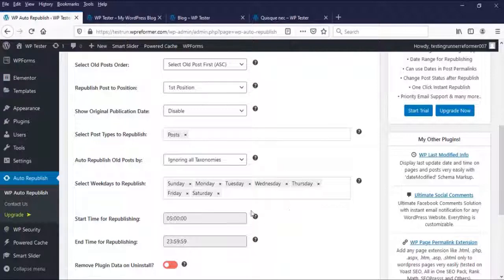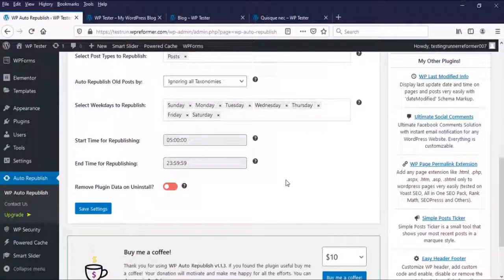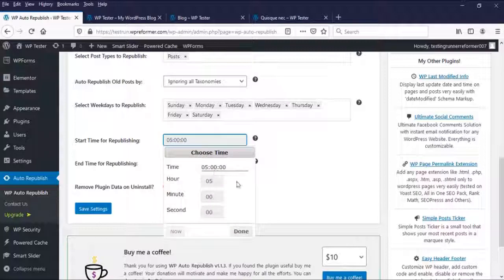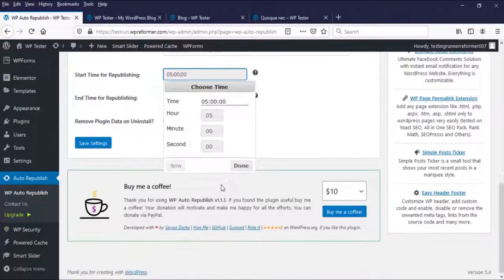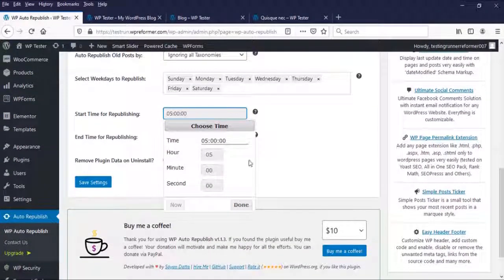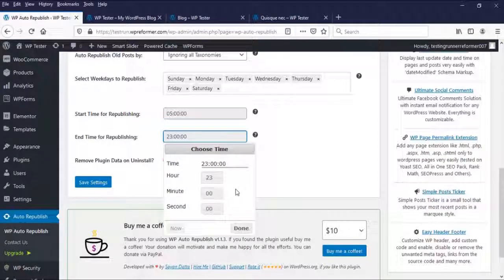And lastly, here, these two. What time you want to start and end your republishing? So it depends upon your favorite time you want to start and end your republishing.